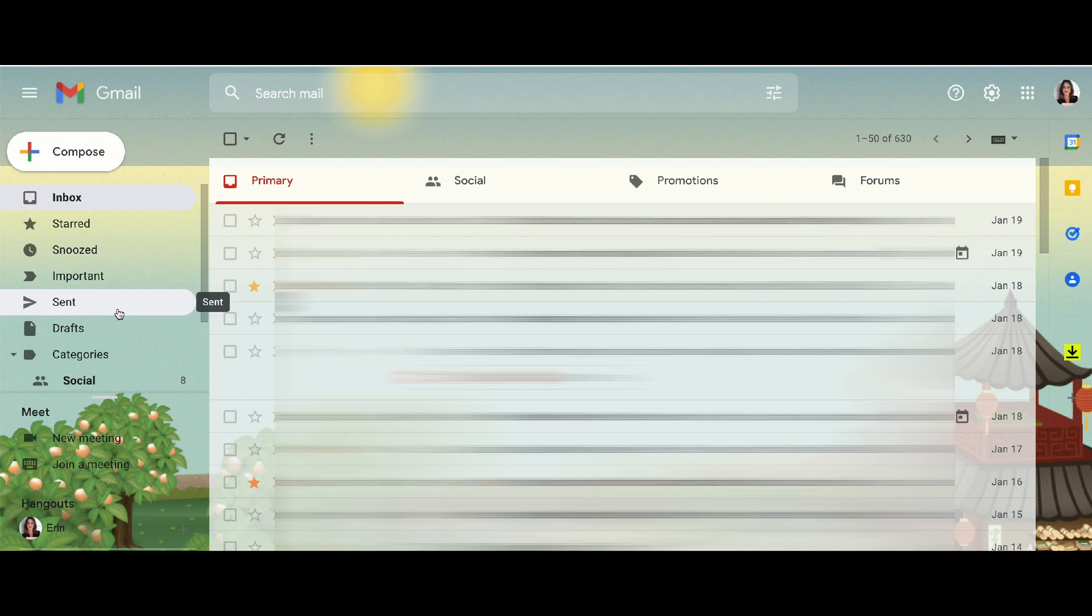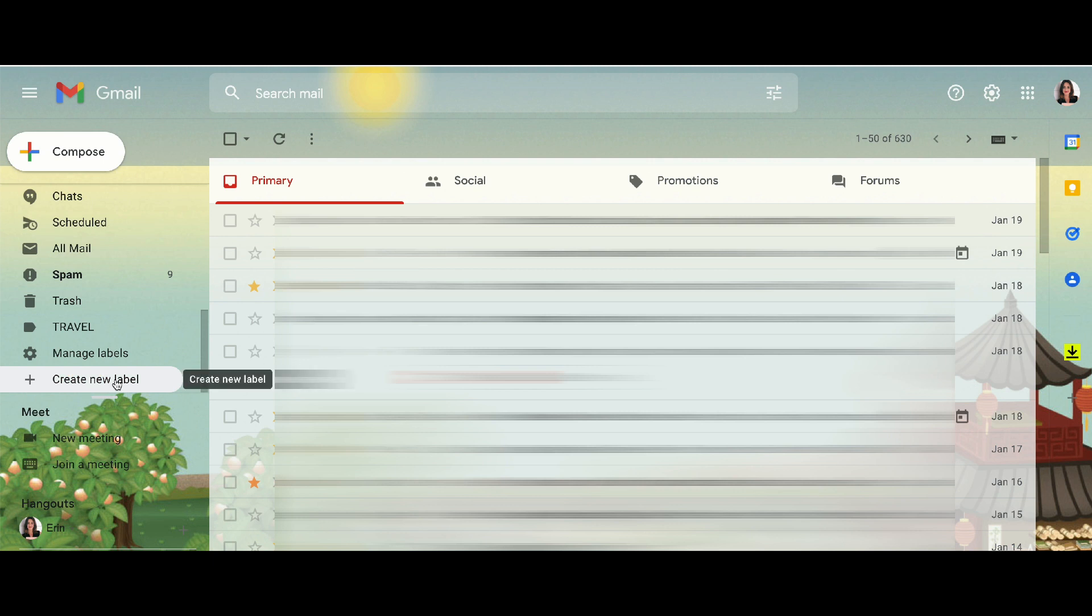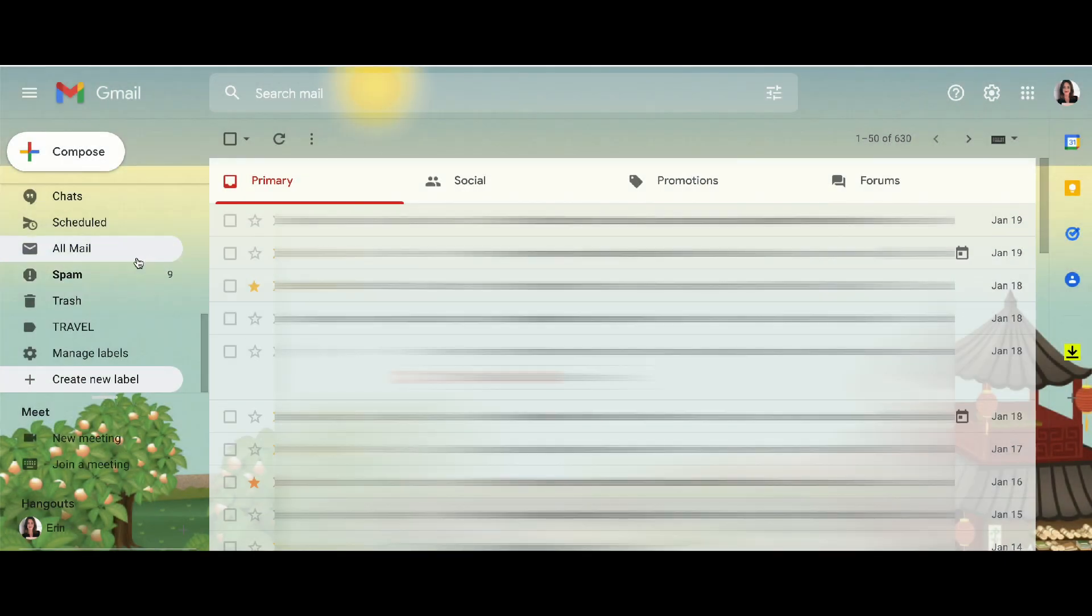What we're going to do first is come over to the left-hand side and scroll all the way down because we need to create a new label. Go ahead and type in your label here and click create.